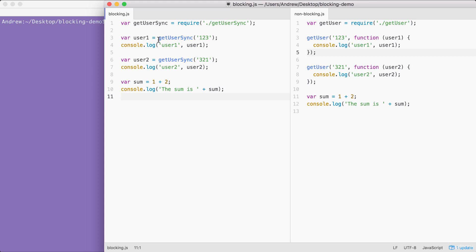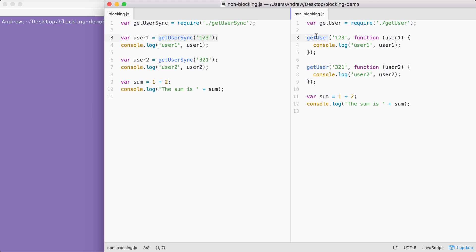Now, the blocking and non-blocking files, they're both gonna get run, and they're gonna do similar things, obviously, just in a different way. Both use I.O. operations, getUserSync and getUser, that take five seconds apiece. The time is no different. It's just the order they execute in that makes the non-blocking version much quicker.